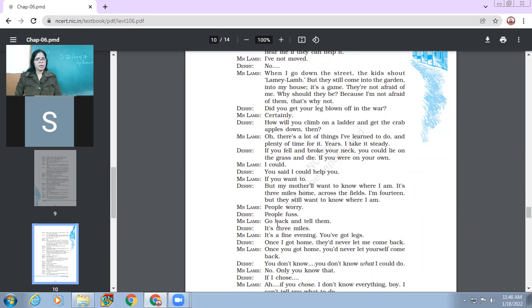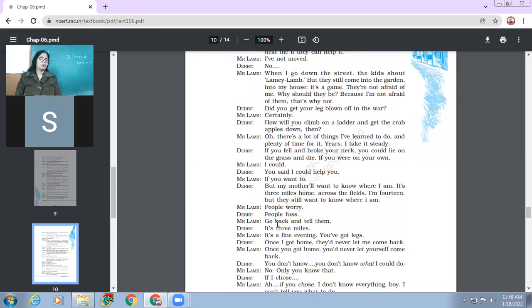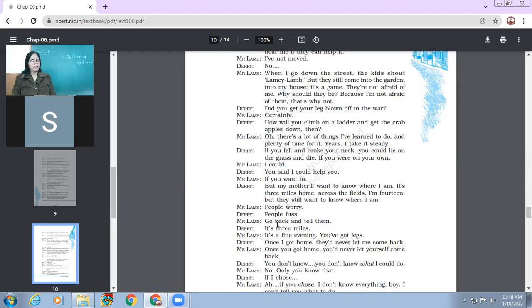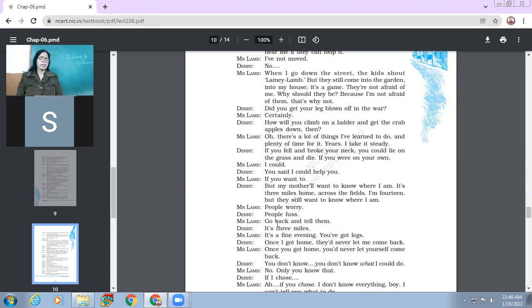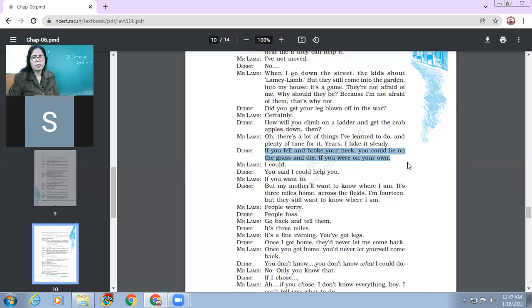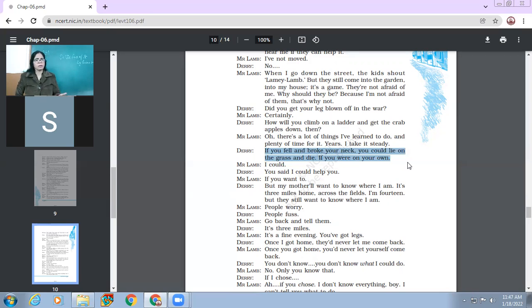So far, he had been only thinking about his own face. But now he has realized that how difficult the life of this man is. He is lame, that even then he is able to climb up the tree, even then he's able to pluck the apples. So now he's asking him like, how do you do all this? Yes, Mr. Lamb, oh, there are a lot of things I've learned to do and plenty of time for it. Yes, I take it steady. So Mr. Lamb points out that he has learned to do so many things with his one leg. And moreover, he has got plenty of time for it. He has taken years to practice all these things. If you fell and broke your neck, you could lie on the grass and die if you were on your own. So Derry says something over here. And these words are very ironic because what Derry is saying it will actually come true in the end.